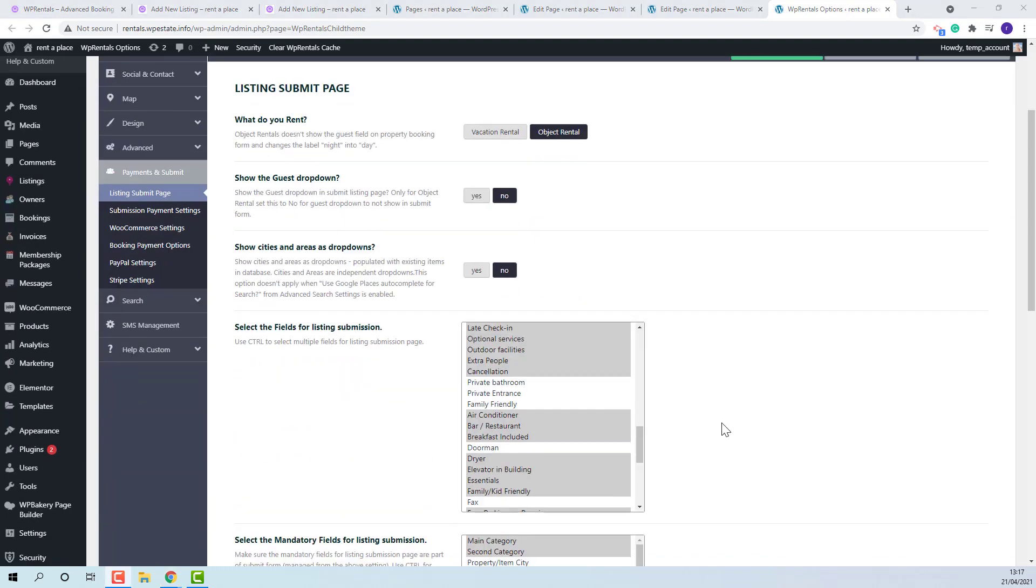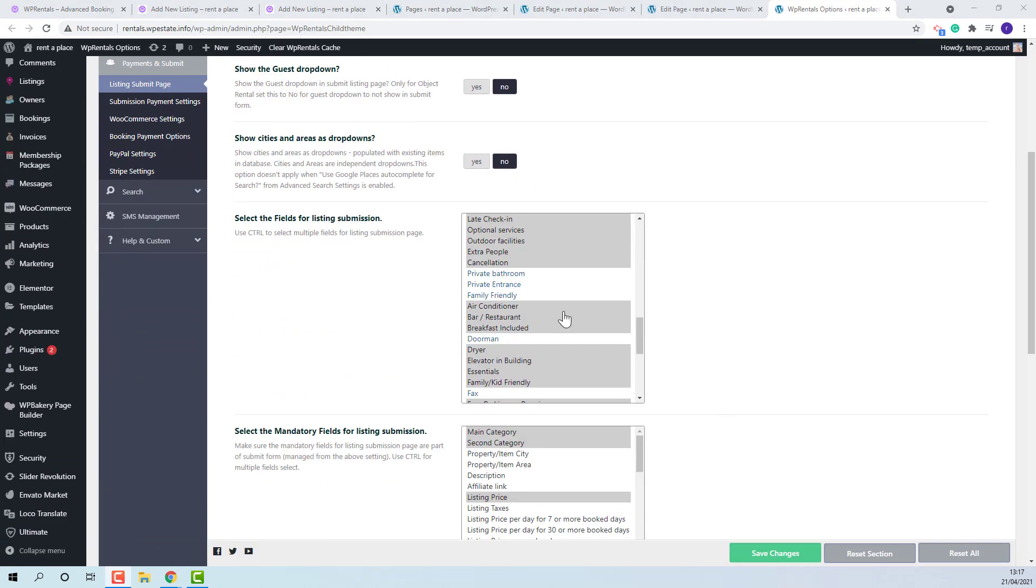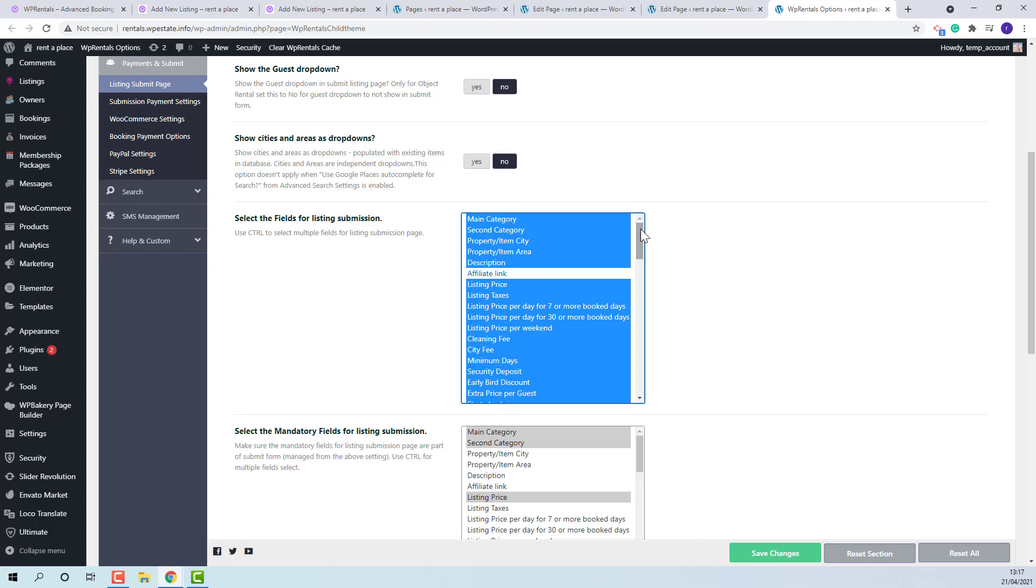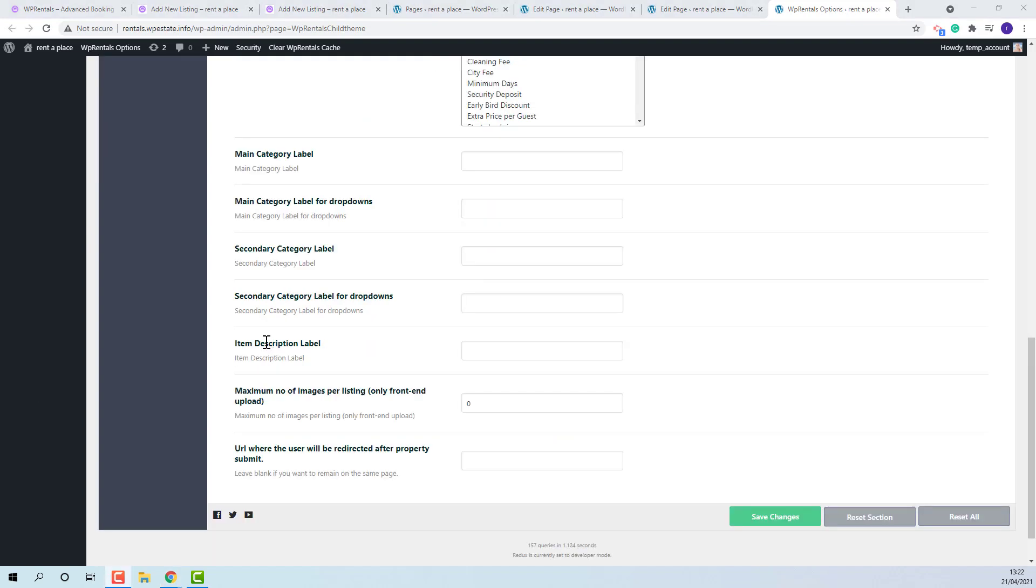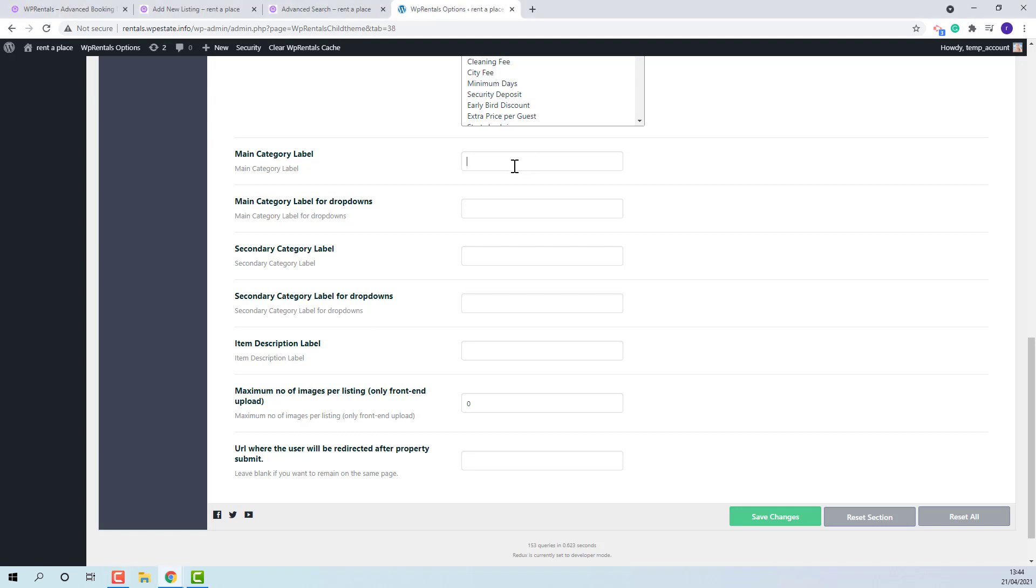Next admin will be able to select the fields that will show in submission form. The next five options are used to rename labels in submission form and in lists where main category and secondary category show. I will show an example.